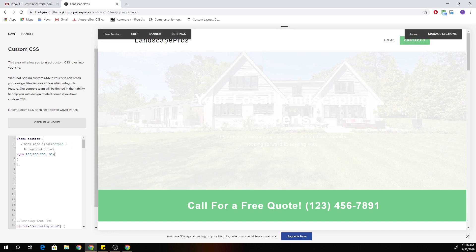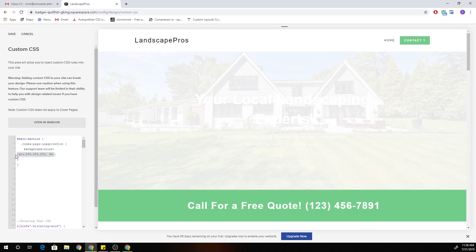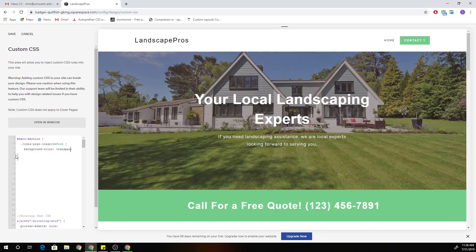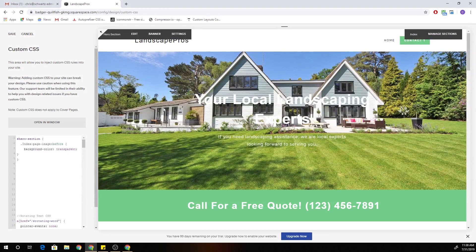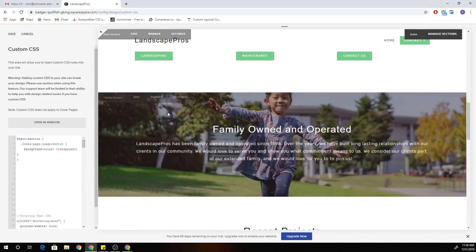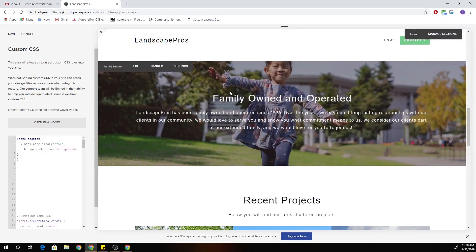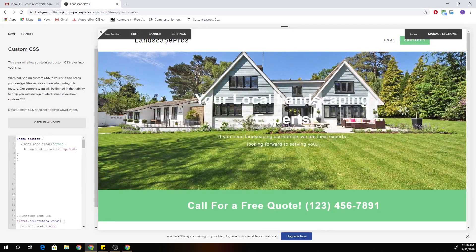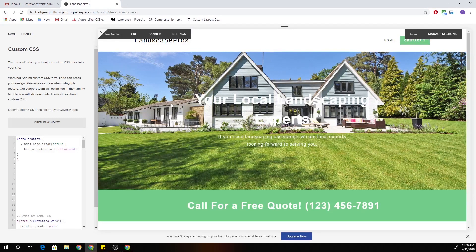So that's how we can change the color for one index section. And if we want to take it away entirely — if we don't want the overlay on a particular index section — all we have to do is change its value to transparent. Now we get the default overlay on all the other index sections except for this one.